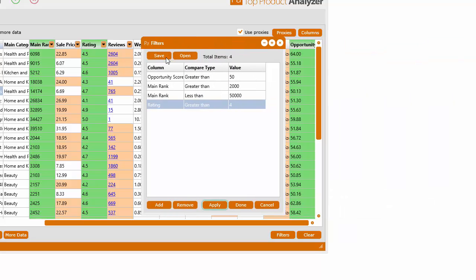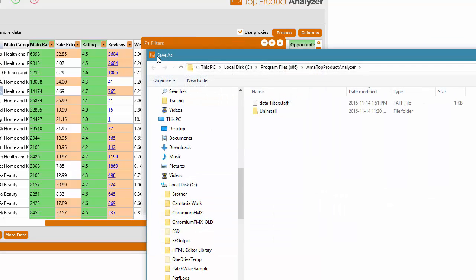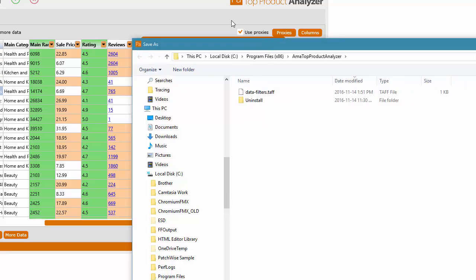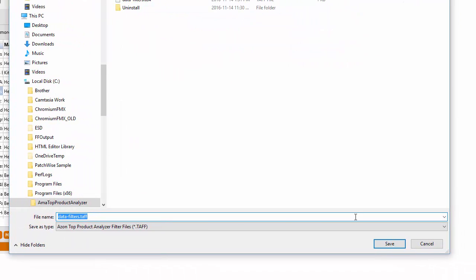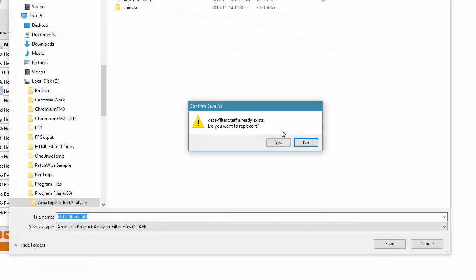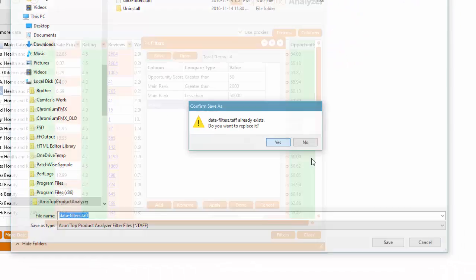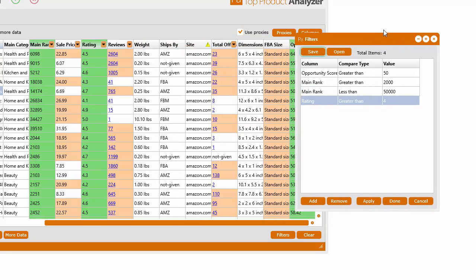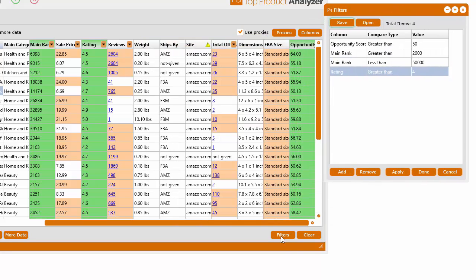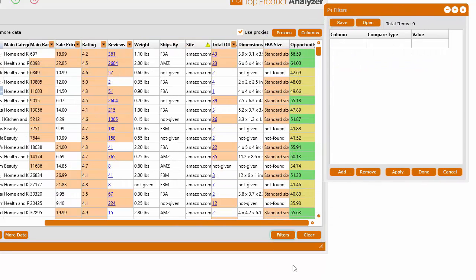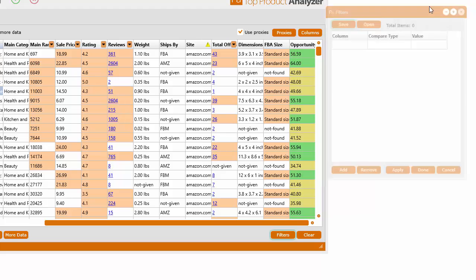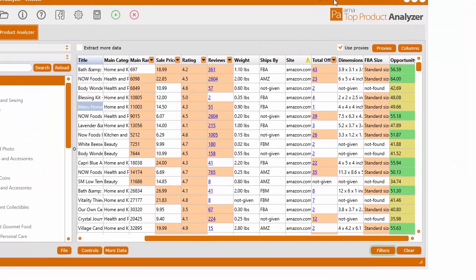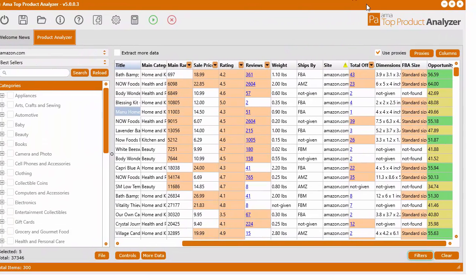And we have all these products that are based upon our filters that we wanted. And what we can do is go Save. And we can save our data filters. So I'll just save it there. And let's go ahead and remove them all.